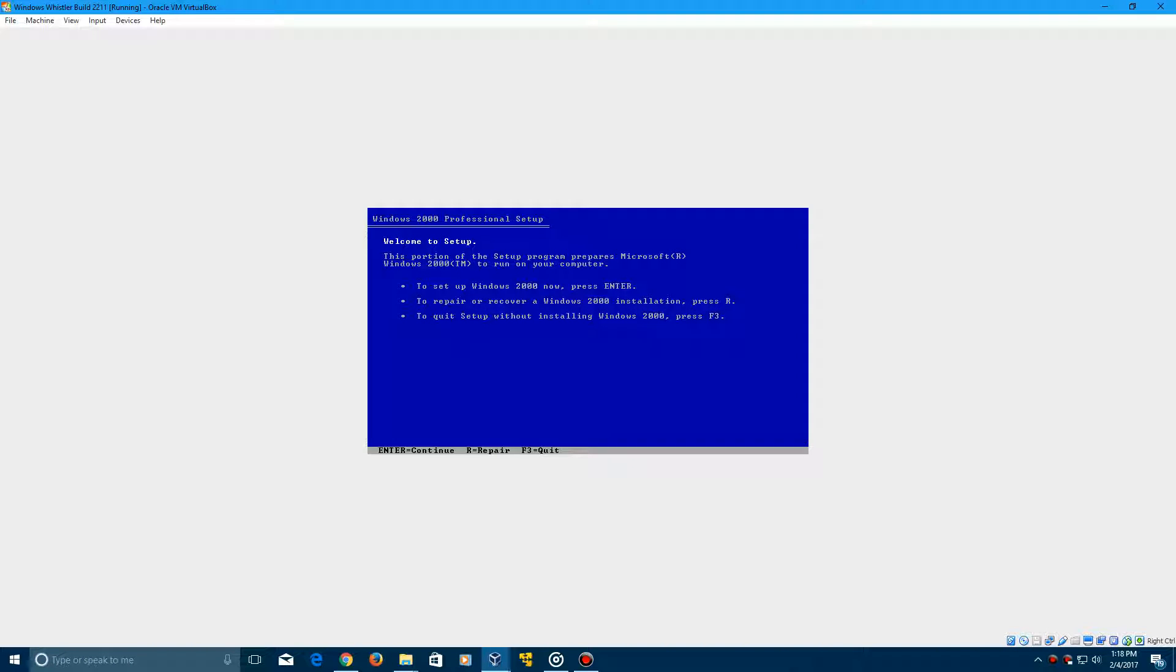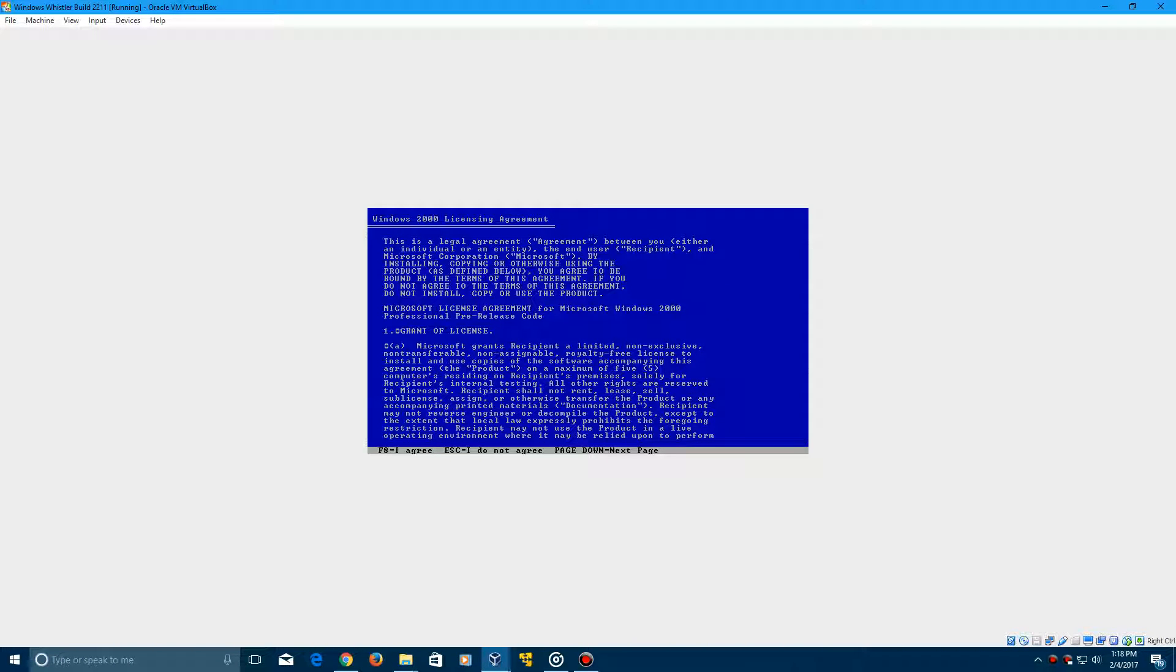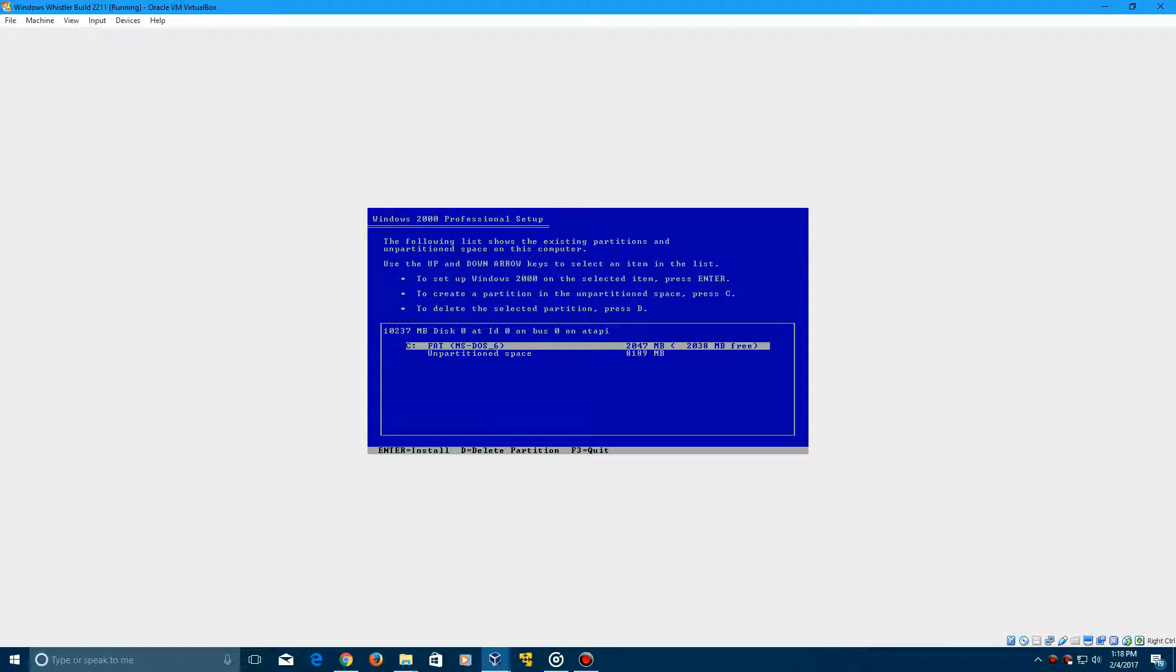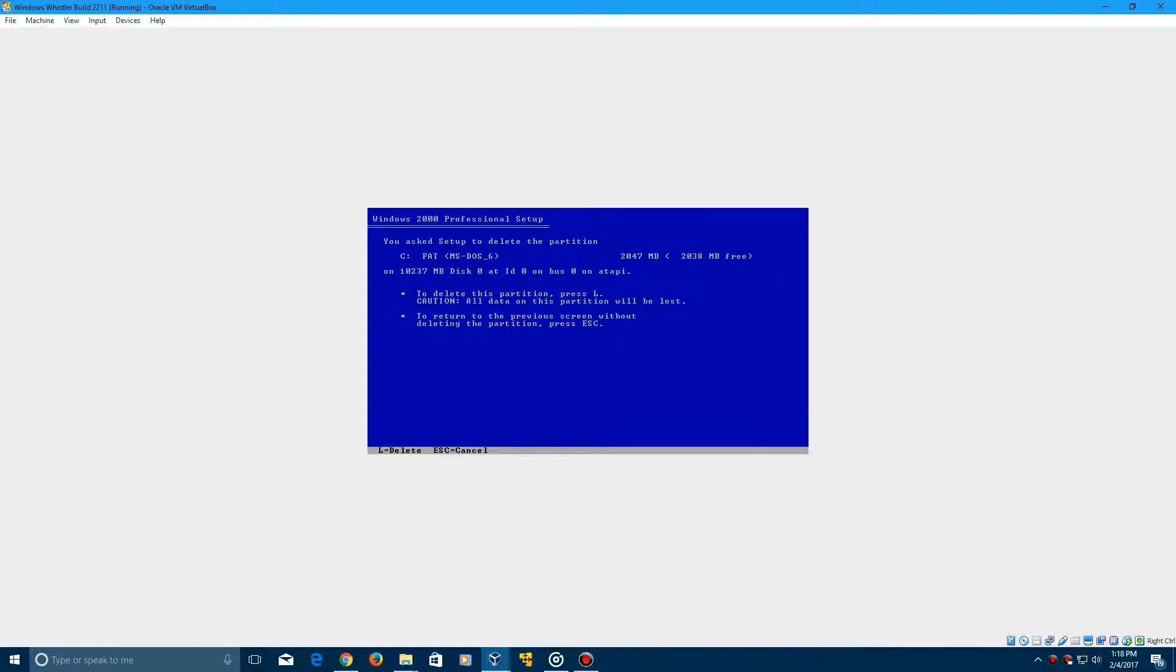And now it says Welcome to Setup. Go ahead and click Enter to install Windows Whistler. Click F8 to agree to the license terms. And you're going to want to go ahead and you can delete this partition now by clicking D, then click Enter, and then click L to delete the partition. And sometimes you have to press it a couple times in order to do it.